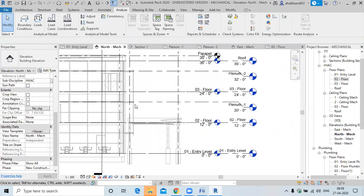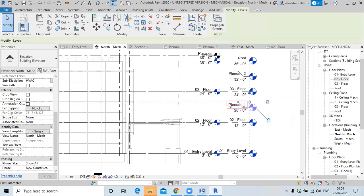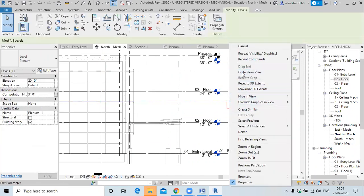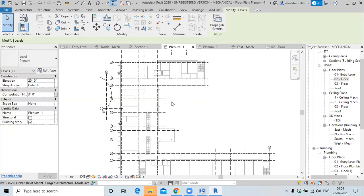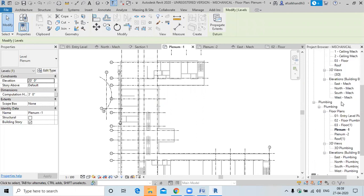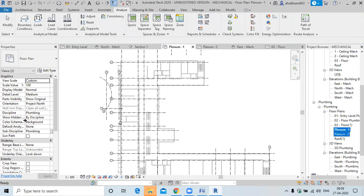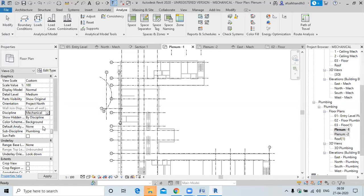Now we'll create the spaces for the plenum. Go to the floor plan, but the plenum is not appearing in the Hvac view — it's only appearing in the plumbing discipline. So you can create it in plumbing or mechanical. If you want to make it in mechanical, select this one and specify the mechanical discipline and sub-discipline to actually see it.